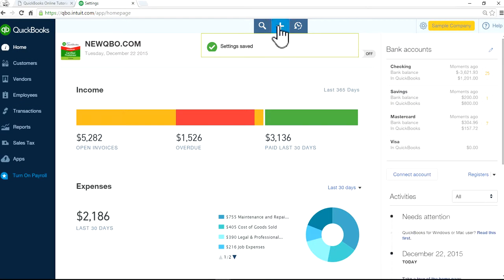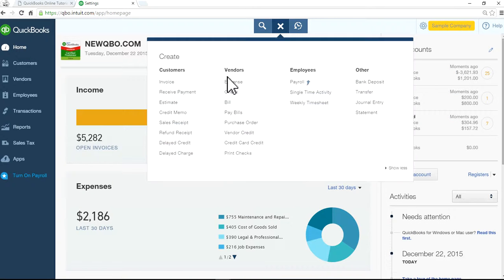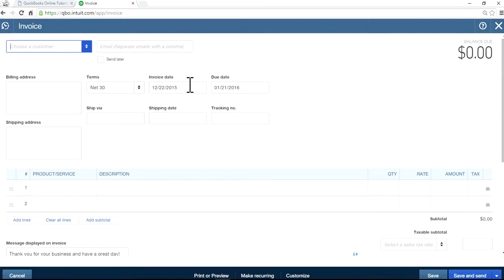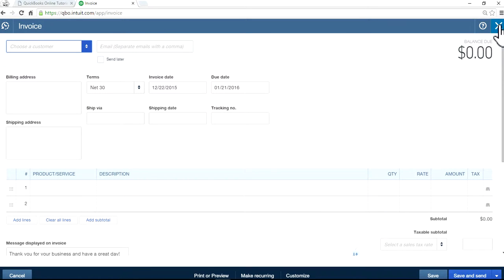Now I'll go back to the invoice form again. As you can see here, now you see shipping address.